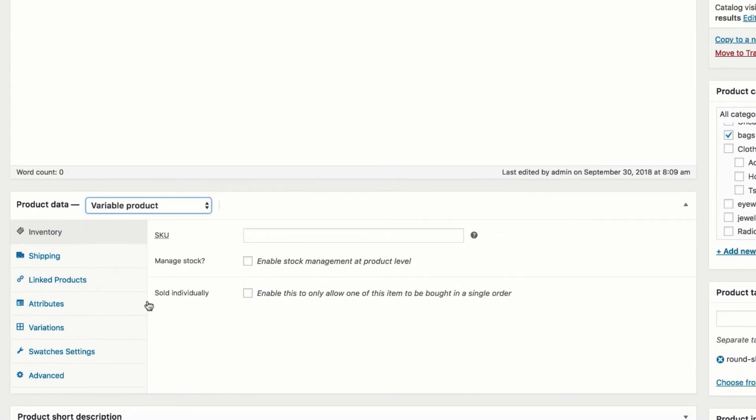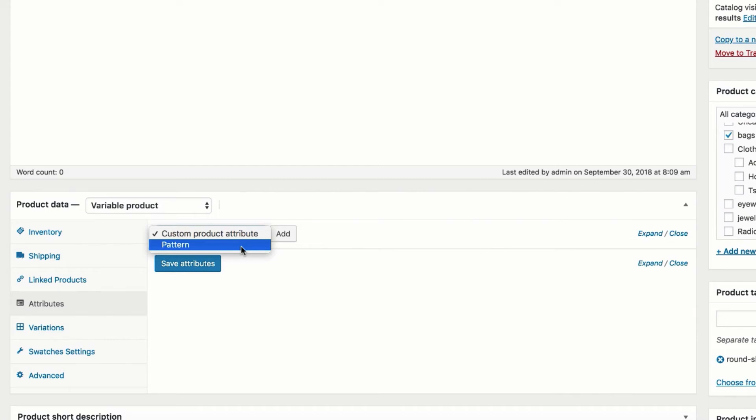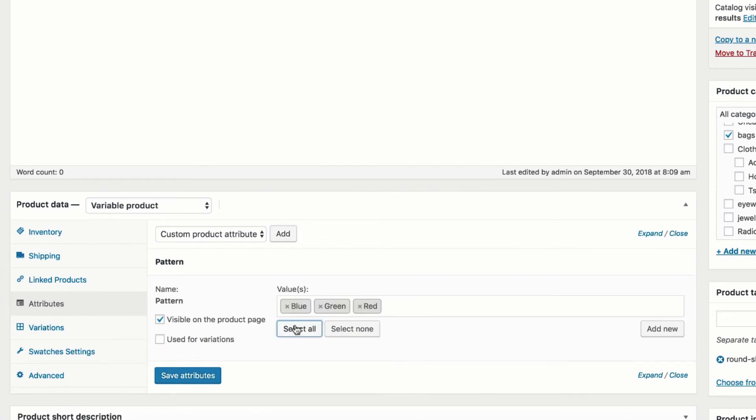Select Attribute tab. Click on the custom product attribute. In the custom product attribute dropdown you will find all your globally created attributes. You can notice our globally created pattern attribute is there. Select pattern attribute and click on the Add button.